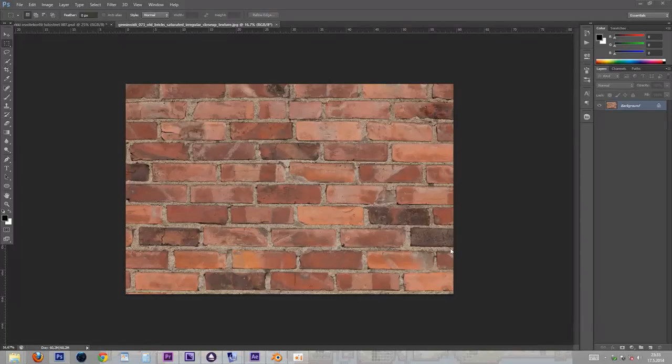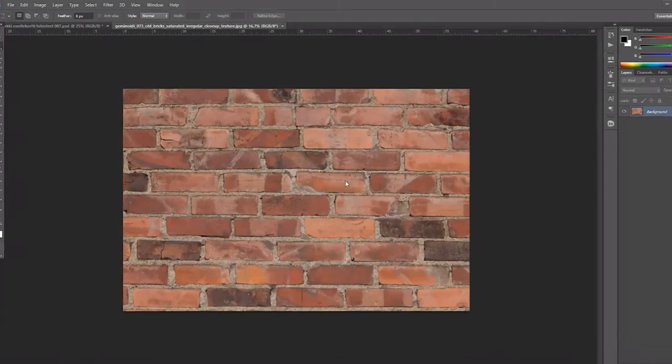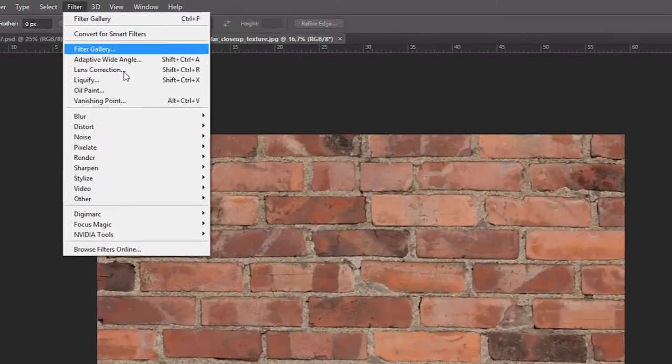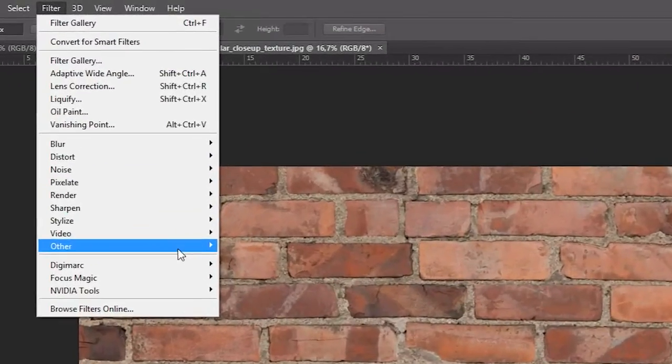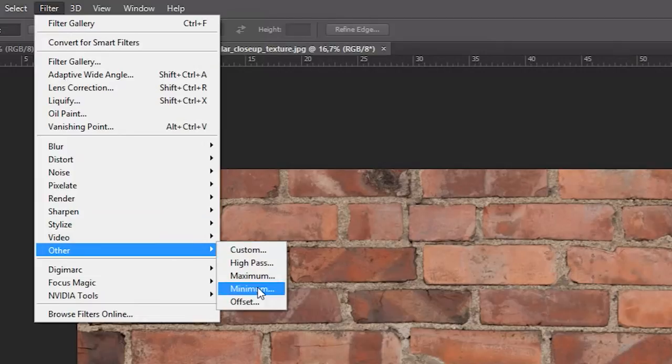After you have opened your image in Photoshop, select Filter, Other, Offset.